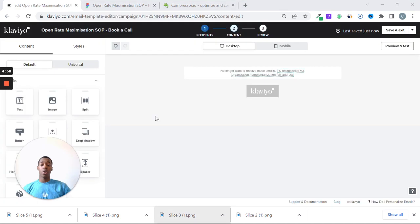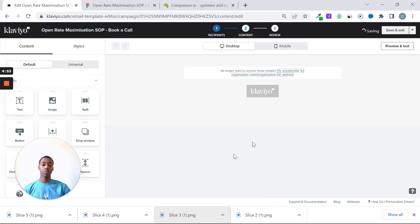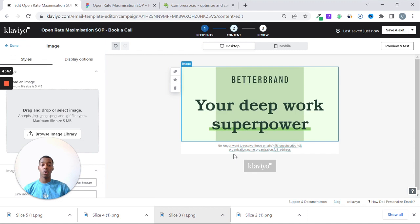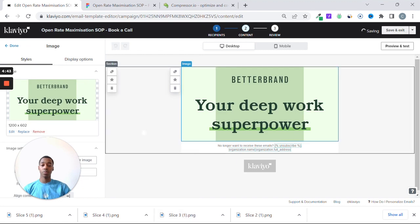So I went ahead and deleted everything off of the template. We don't need any of it. We just need our images. So drag and drop them, and do the same for every single one of the remaining ones. Slice number three.